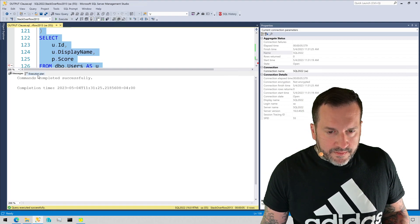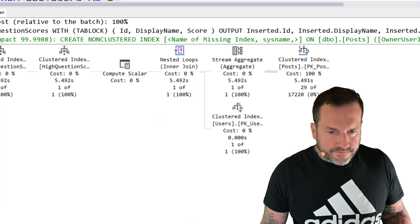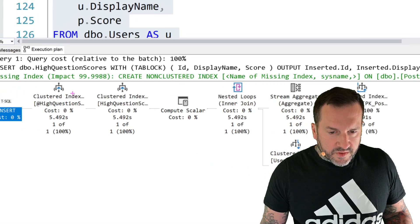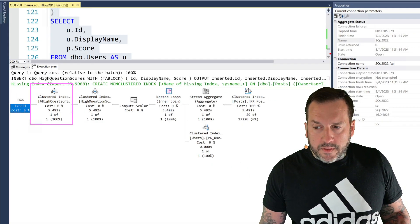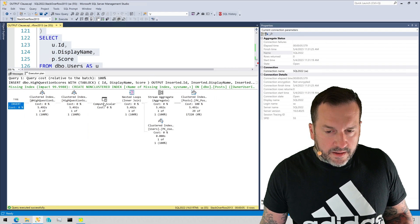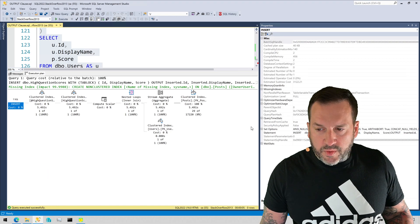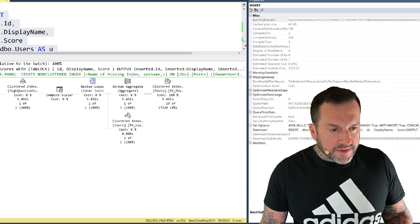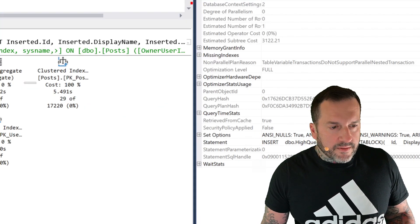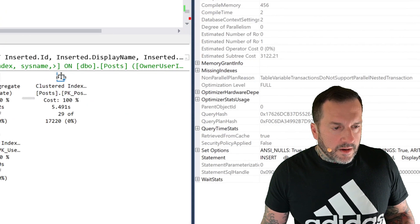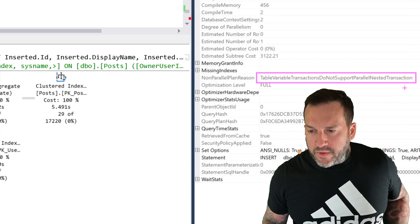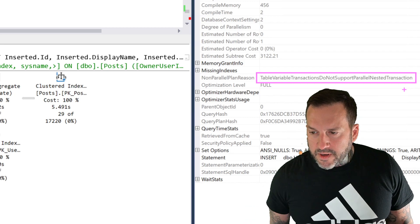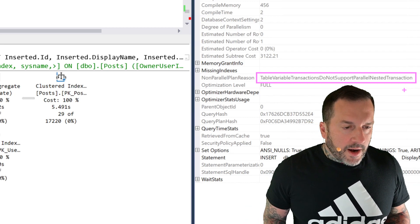Oh, this also runs for five and a half seconds. Zoom it will focus. And similar to the last query that we looked at, if we go to the properties of the root operator, we will get quite a verbose non-parallel plan reason. There we go. Table variable transactions do not support parallel nested transaction. All right.